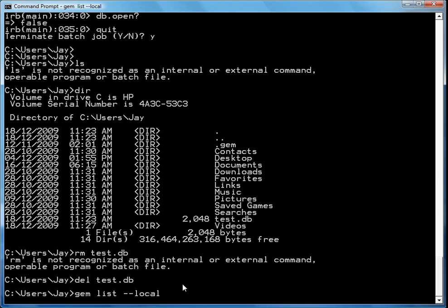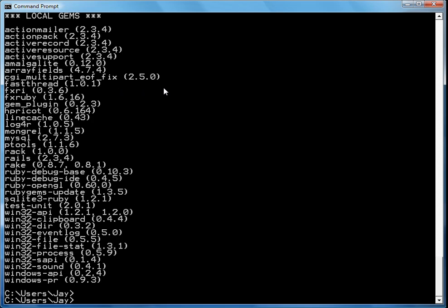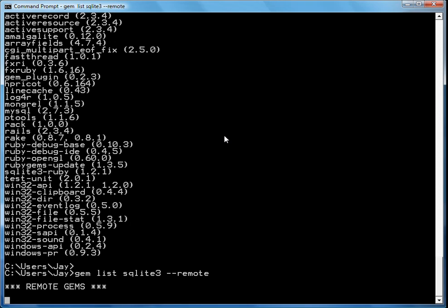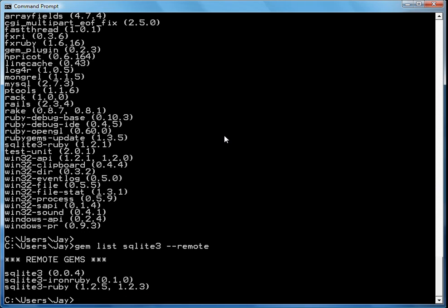You'll notice that I have the Amalgolite gem listed. Now if I do a gem list SQLite3 minus remote, it'll go to the remote source, and you'll notice that there's the SQLite3 gem remotely.